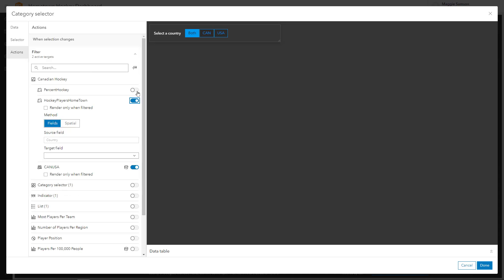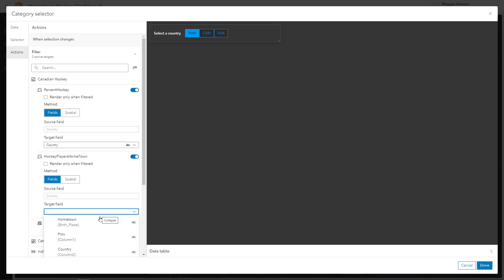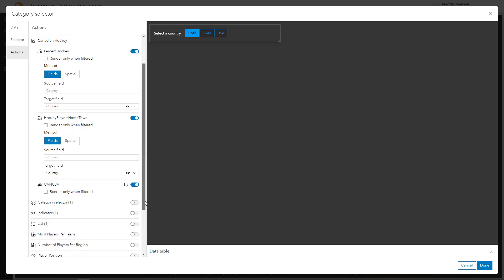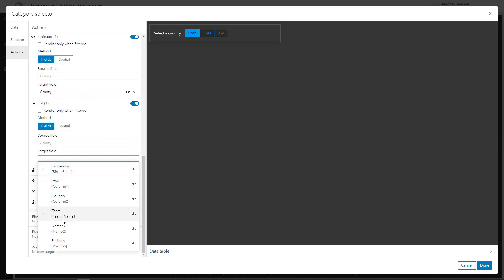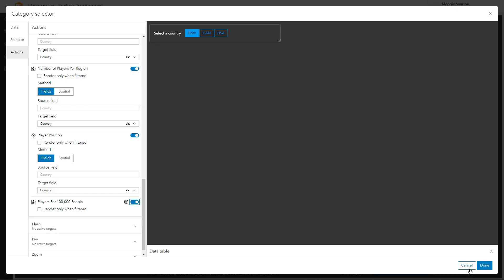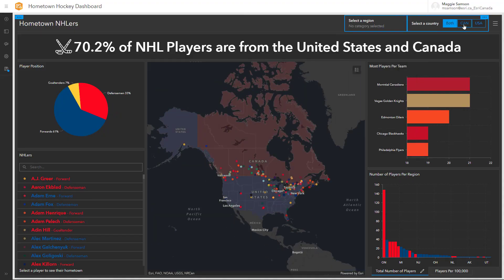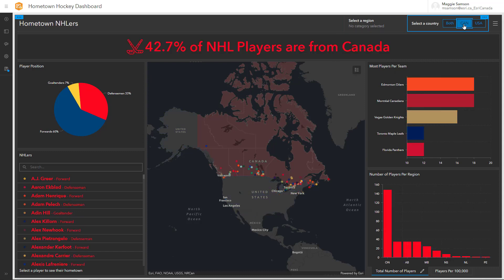I'm gonna go ahead and filter all the content in the application. In some cases you'll need to have matching fields because we're going to filter on a different feature class. We can reset our selection on the region and use our country selector to filter everything to Canada.